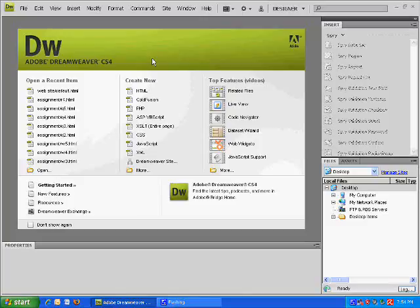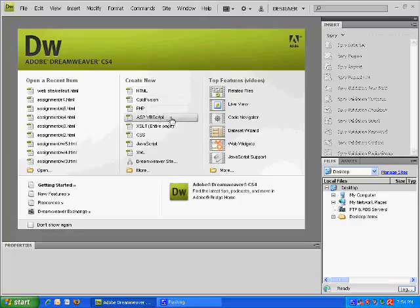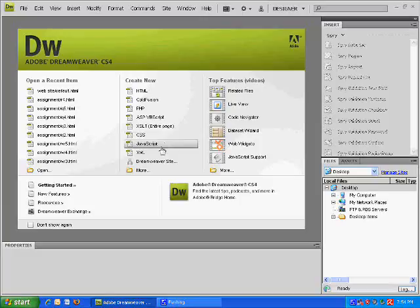So once you've installed Adobe Dreamweaver CS4, you can create a new HTML, ColdFusion, PHP, VBScript which is like a JavaScript, an XSLT type page, a CSS, a JavaScript, an XML, and a Dreamweaver site.